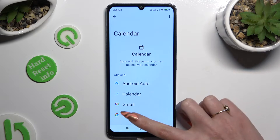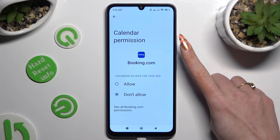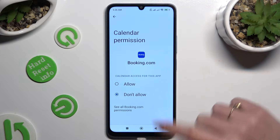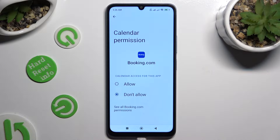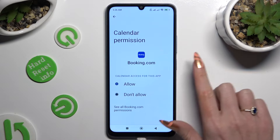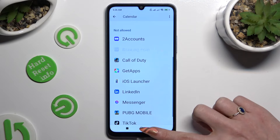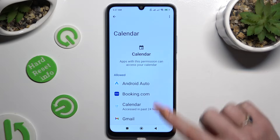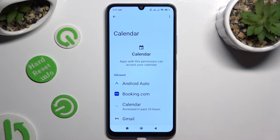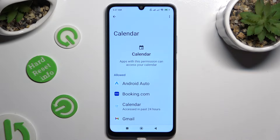Then tap on one of your apps and apply the best option for you. In this case, allow or don't allow. I will go with Allow, so when I go back, I can see that Booking.com just gained access to my device's calendar.